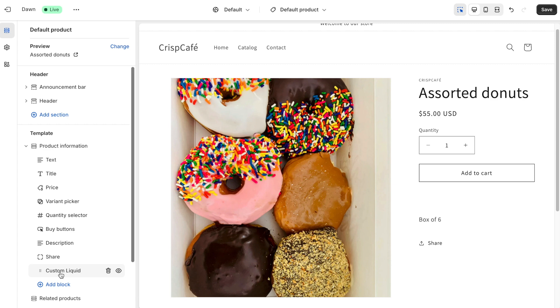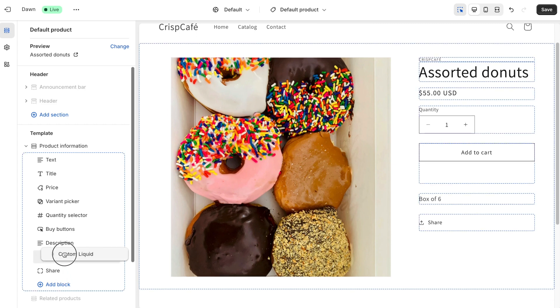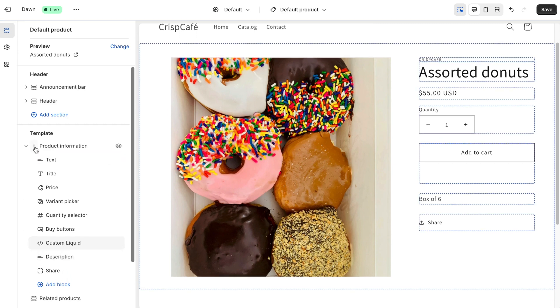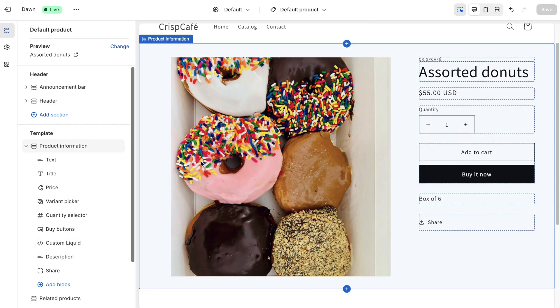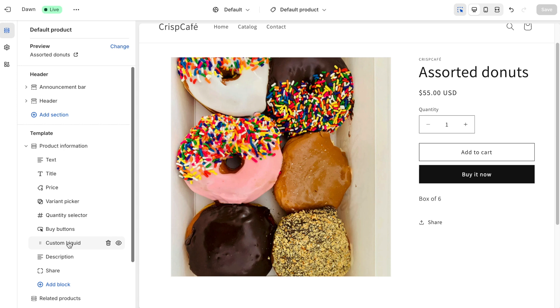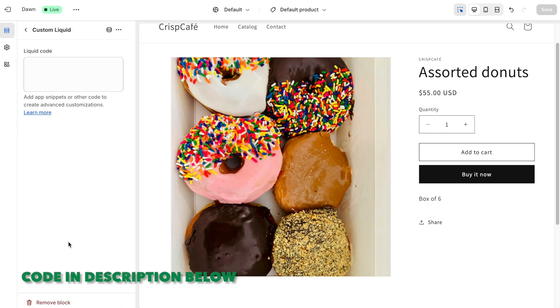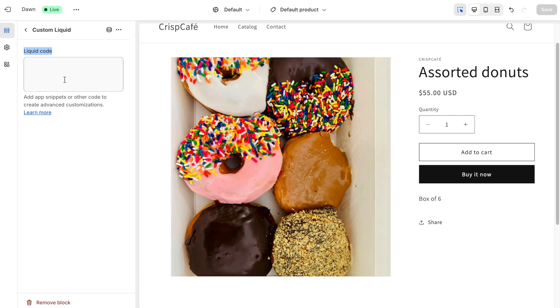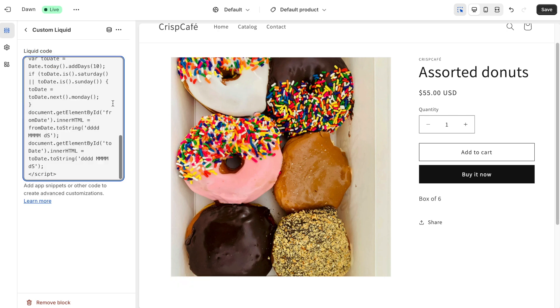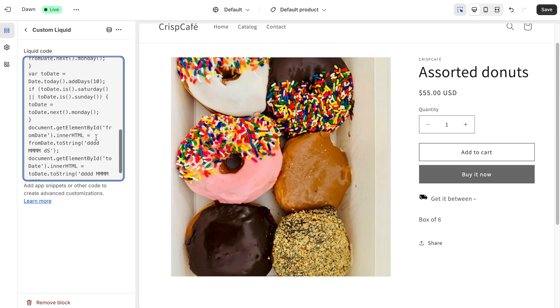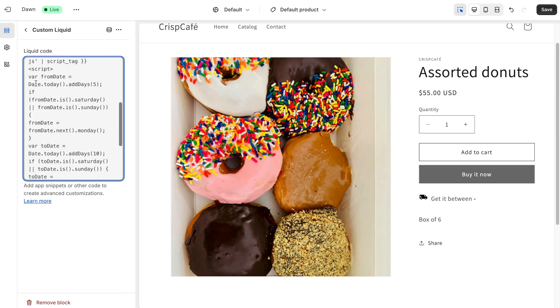You can drag and place it below the buy button or wherever you prefer. To insert the code, click on custom liquid. Then, paste the code provided in the description box in the liquid code box. If you look at the code, you can see a part which shows from date which has a number and to date which has a number. You can change the number of days here based on your requirement.